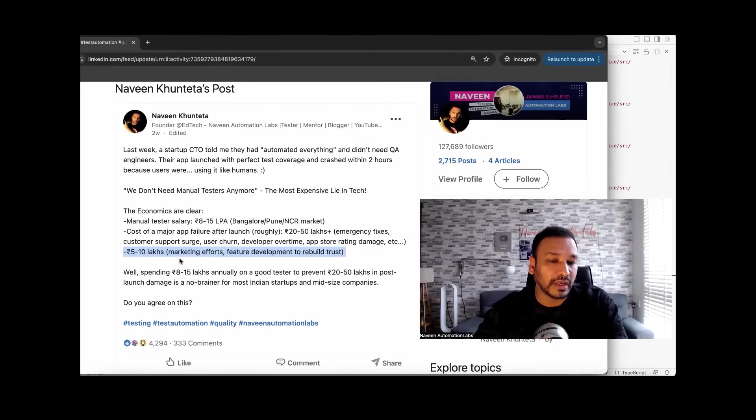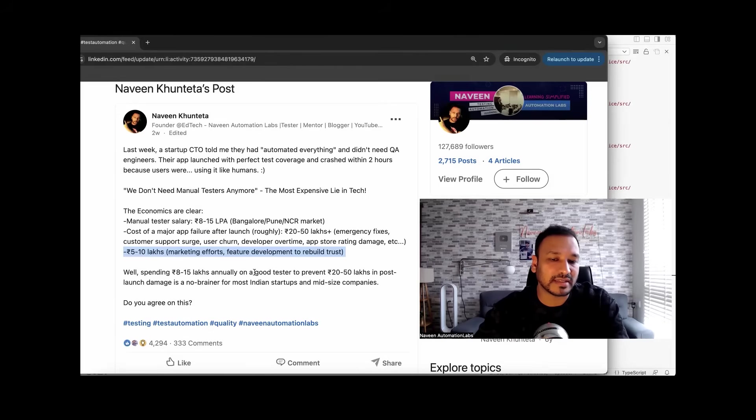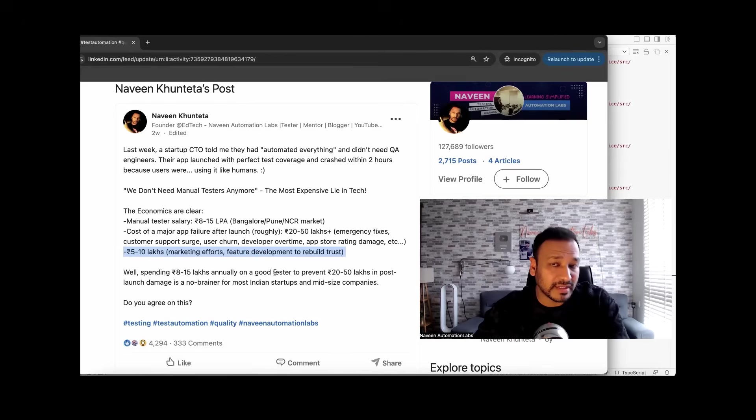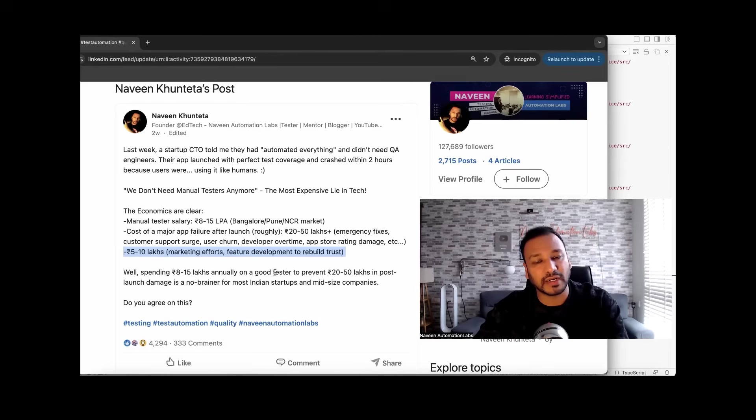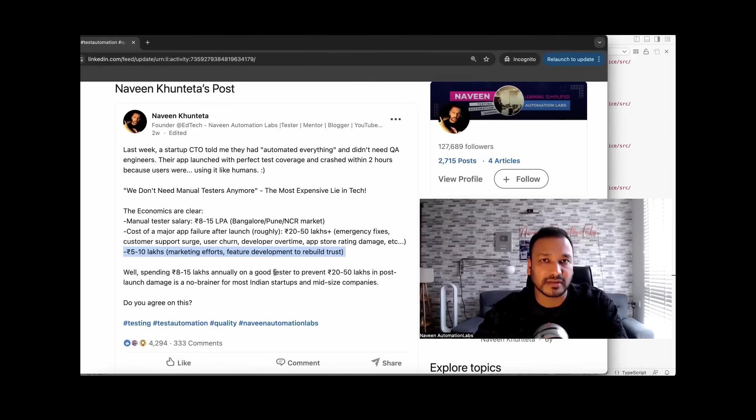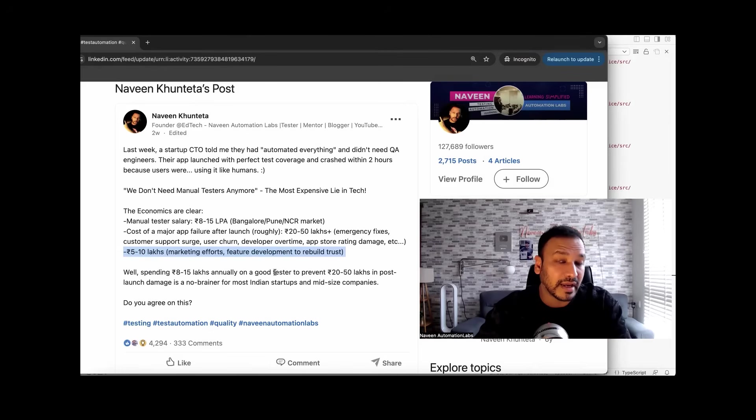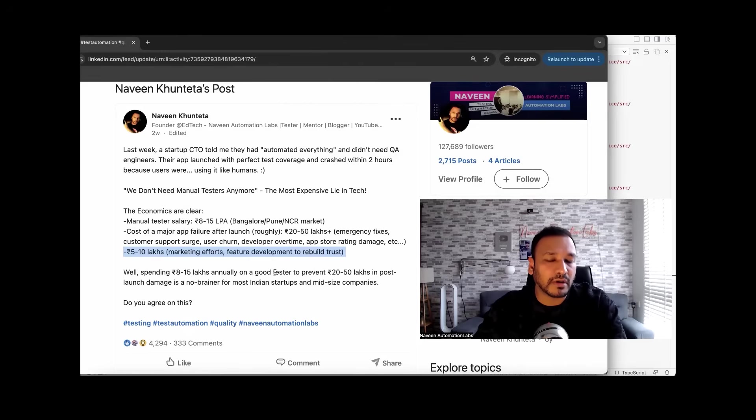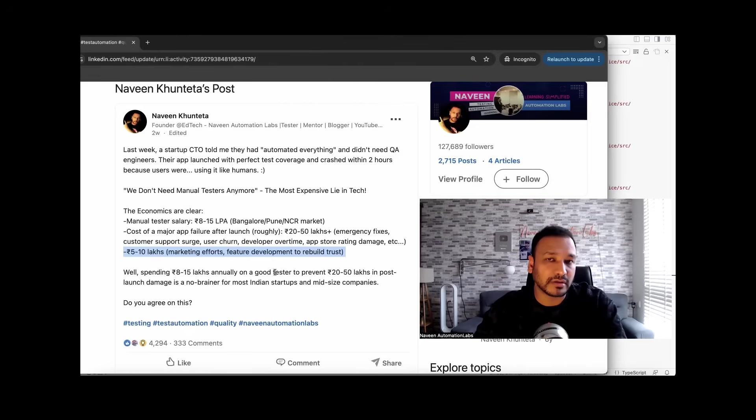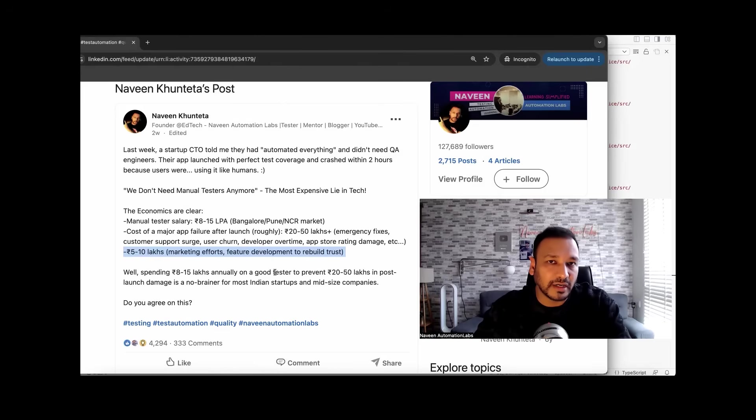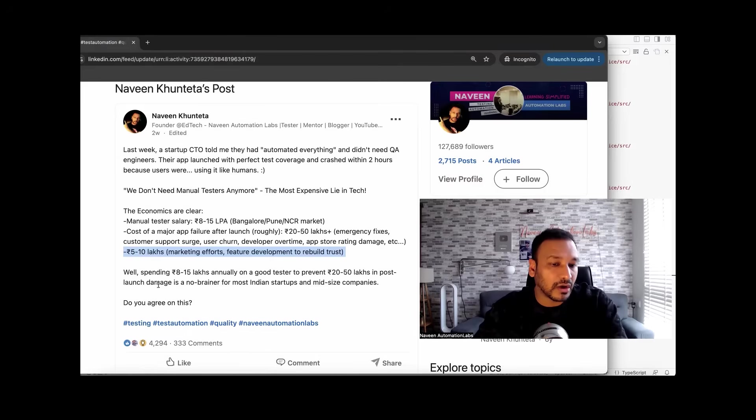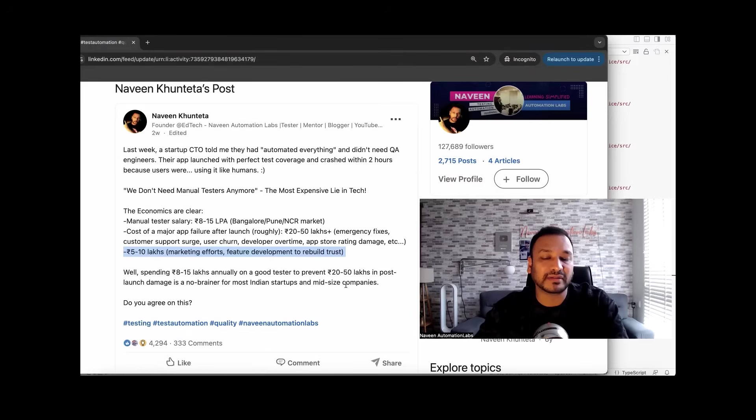So if you calculate overall, spending 8 to 15 lakhs on a good tester, a really good functional tester who can do the work with proper testing mindset, finding the issues, making sure quality is maintained, executing all critical and important test cases, thinking like an end user, testing your application, following proper testing processes before moving to production. Before moving to production, you're getting the bugs. This is the best thing you can have. That could prevent 20 to 50 lakhs in post-launch damage is a no-brainer for most Indian startups and midsize companies.